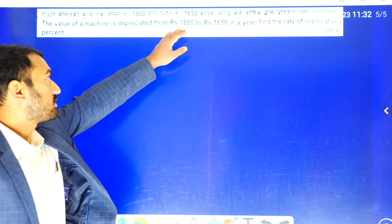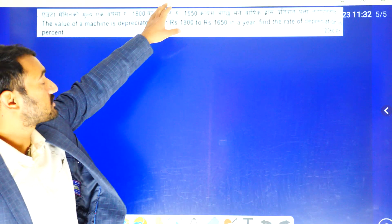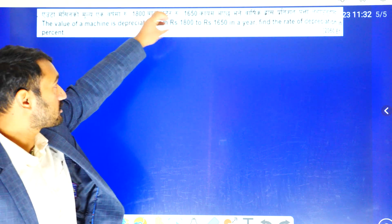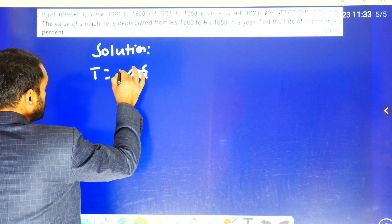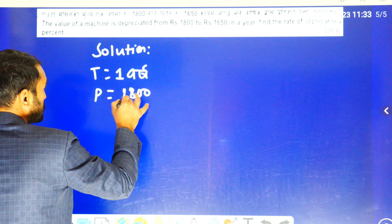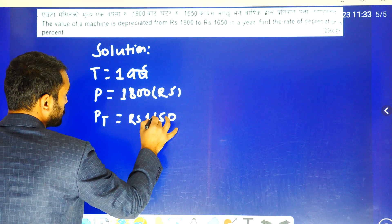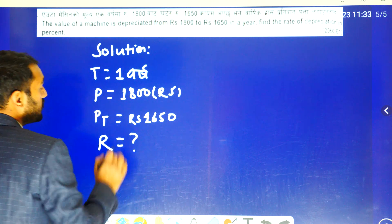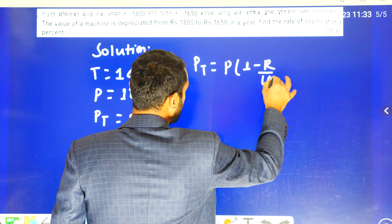Another question. First question — you can put it. So the pt formula: Pt is equal to P times 1 minus R by 100, to the power t.